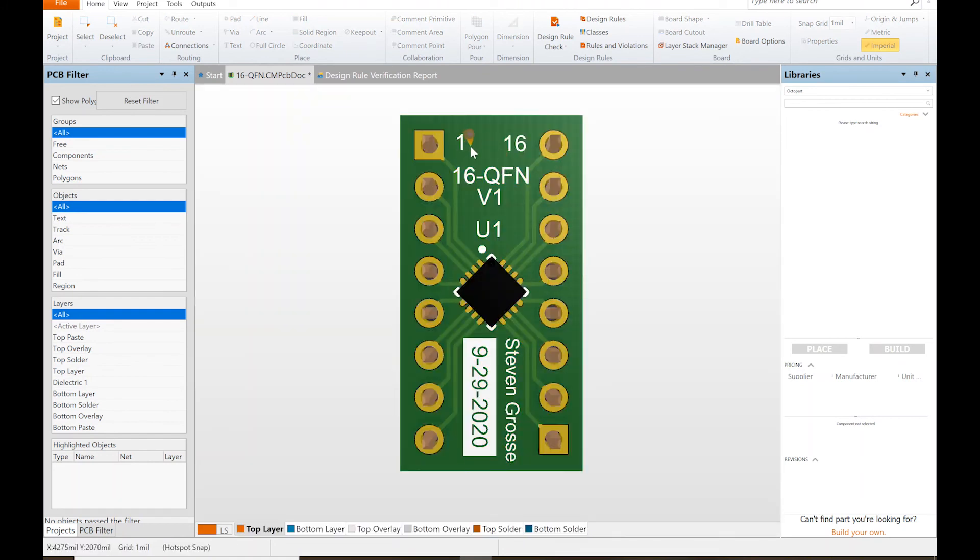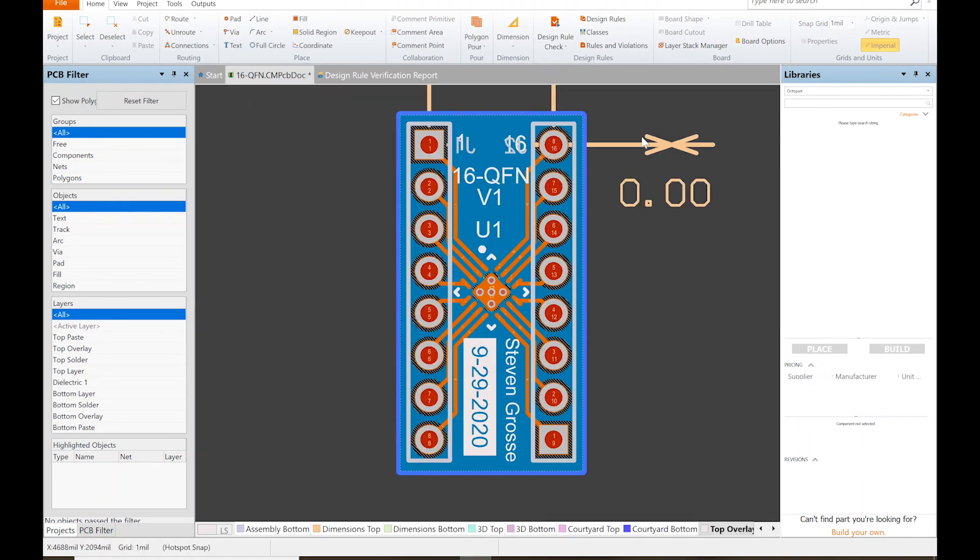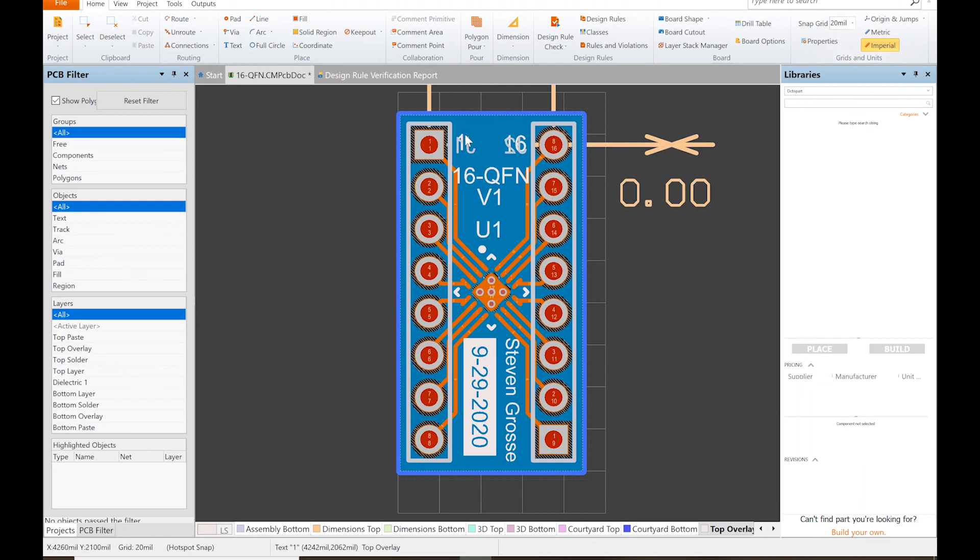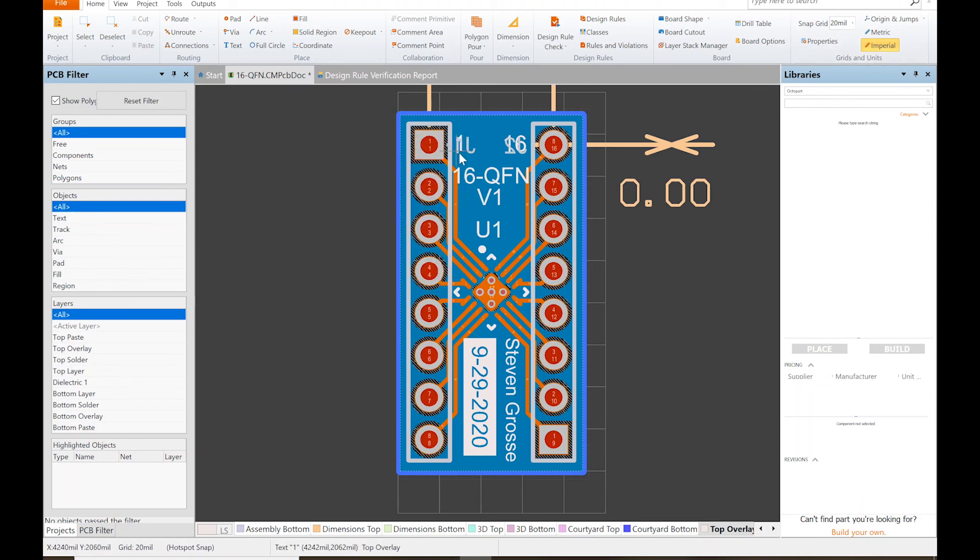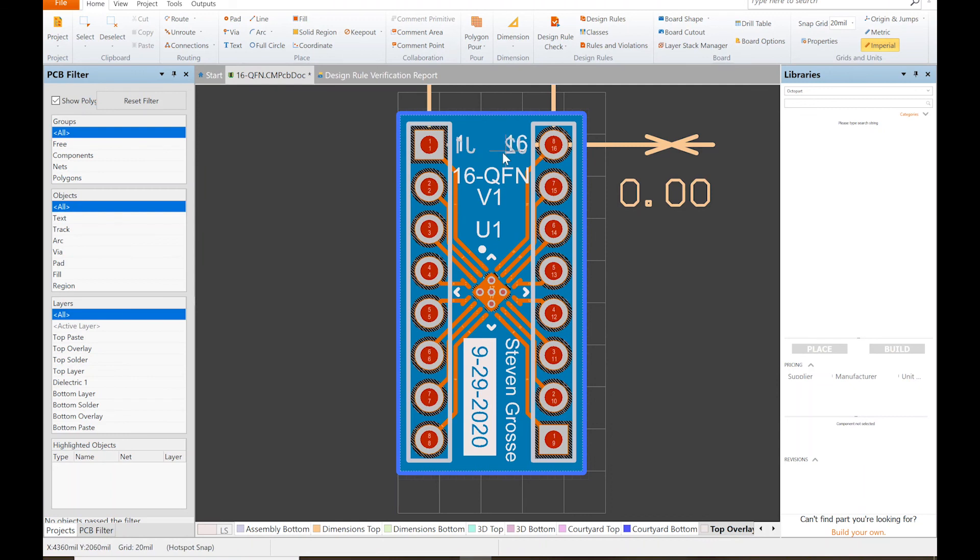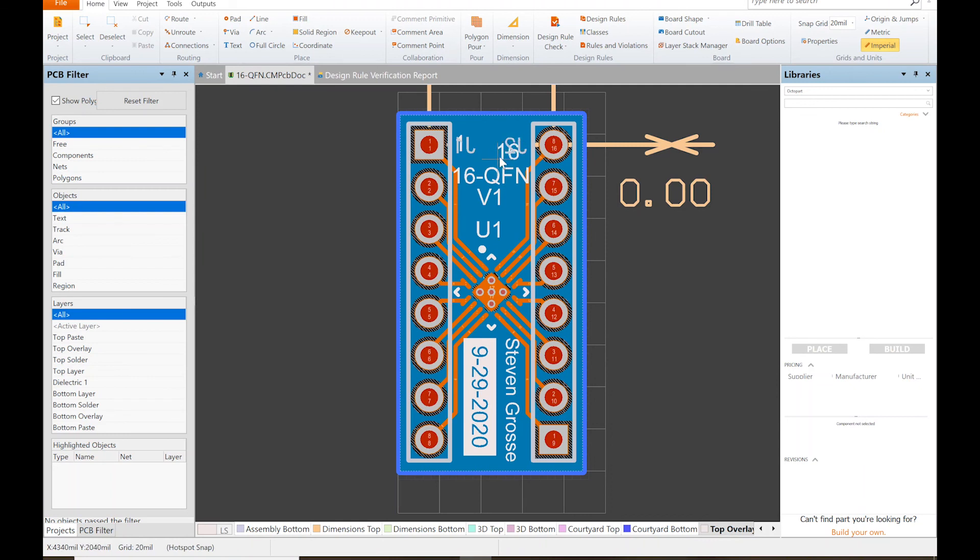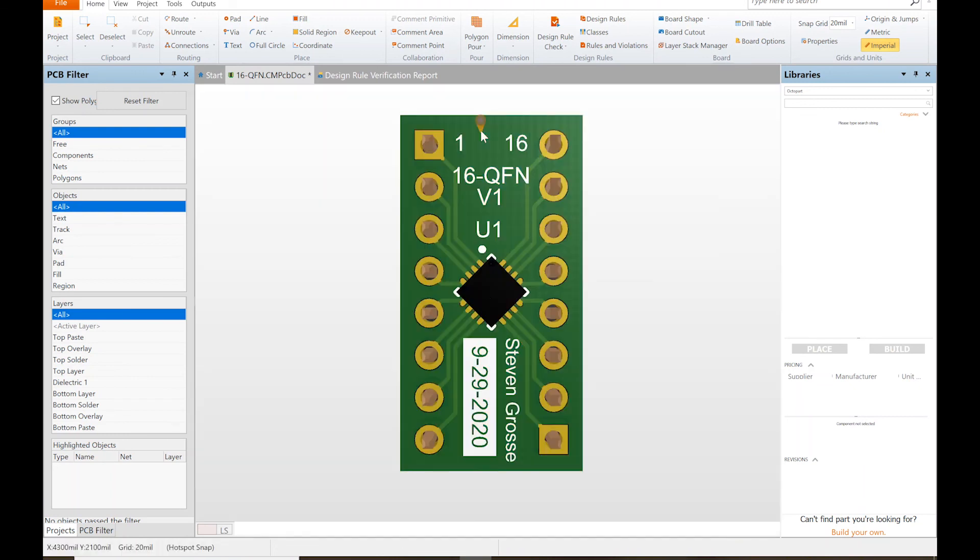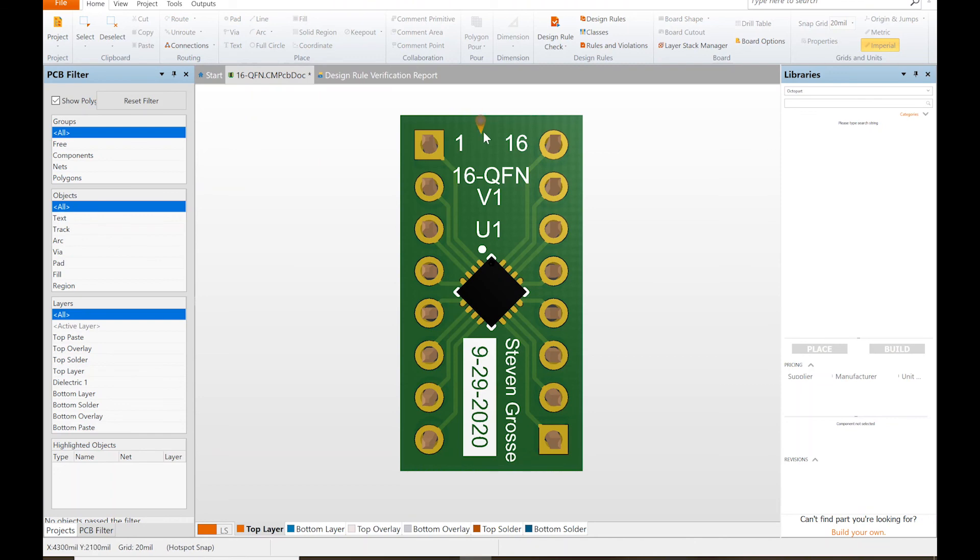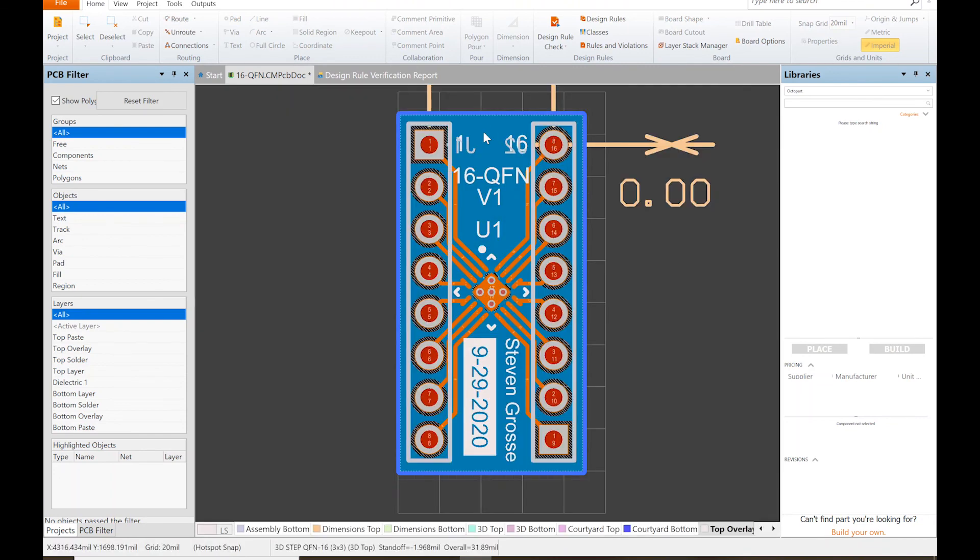That's not too bad. I should line this up a little bit better. Let's change the snap grid from one mil to 20. I want to move the one. This just means it's more constrained. 16. That's probably just about the same thing. All right.